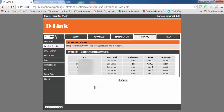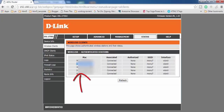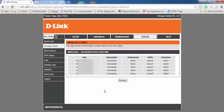The first column shows MAC addresses — these are the MAC addresses of the devices connected to your router. We are going to use these MAC addresses to block others from using our Wi-Fi router.